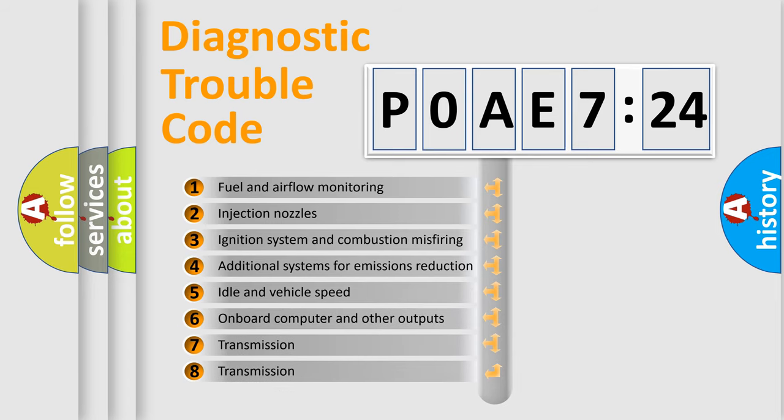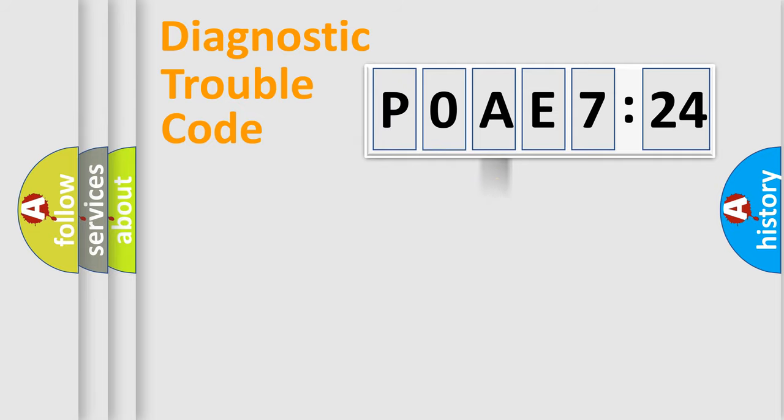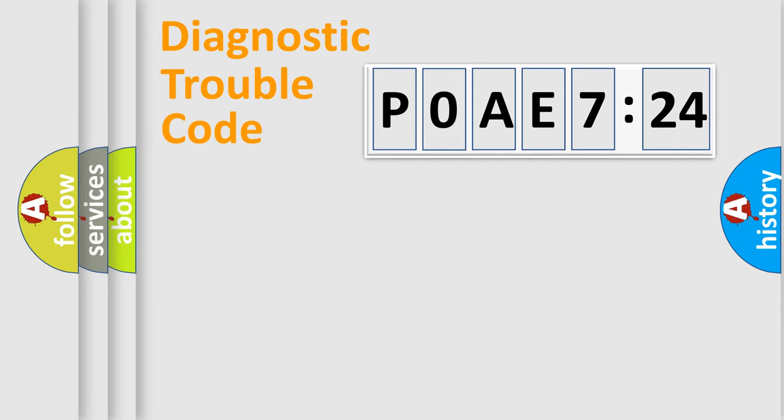The third character specifies a subset of errors. The distribution shown is valid only for the standardized DTC code. Only the last two characters define the specific fault of the group.